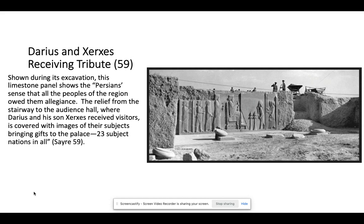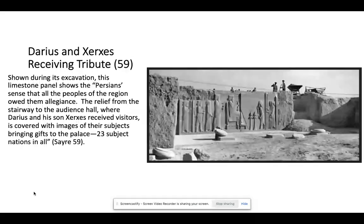Darius and Xerxes also appear in this chapter, and we'll come back to them when we talk about other cultures in coming chapters. The Persians had a sense that all the people in the region owed them allegiance. What you see in this piece is visitors coming in to pay homage to Darius and Xerxes, having to walk past panels showing exactly how powerful these rulers are. Very distinct images with details represent how people are coming from 23 subject nations, telling them both the story of the power and how they should bow down as they bring their gifts to the palace.